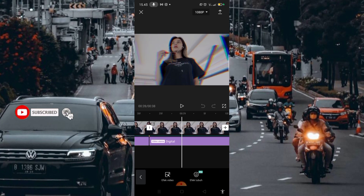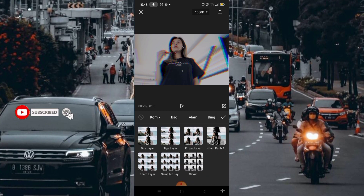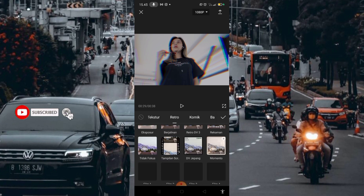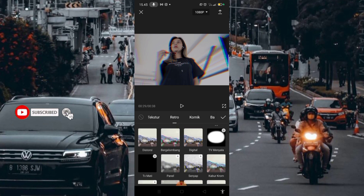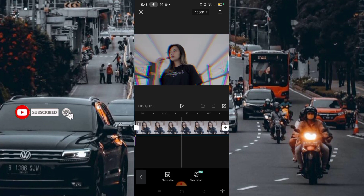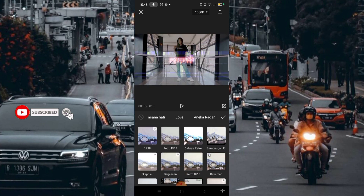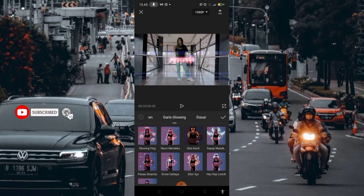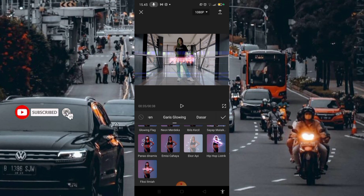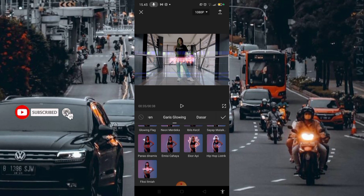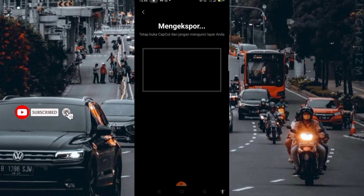Kemudian masuk lagi di bagian efek selanjutnya. Disini saya menggunakan efek yang bernama Digital, kalian bisa cari di bagian Retro. Kalian bisa lihat di bagian bawah ini ada yang bernamanya Retro. Digital sama Kabur Chrome masuk di bagian Retro, setelah itu centang. Di bagian akhir video ini, disini saya menggunakan efek yang bernama Fiksi Ilmiah. Kalian cari Garis Glowing, disini saya menggunakan efek yang bernama Fiksi Ilmiah. Setelah itu centang. Setelah itu kalian bisa export video kalian.